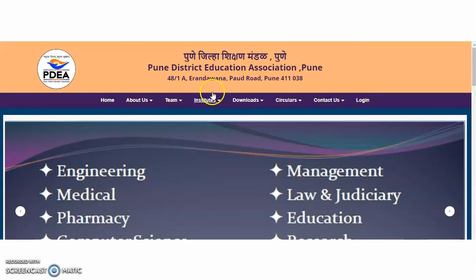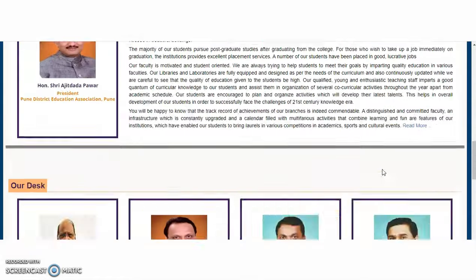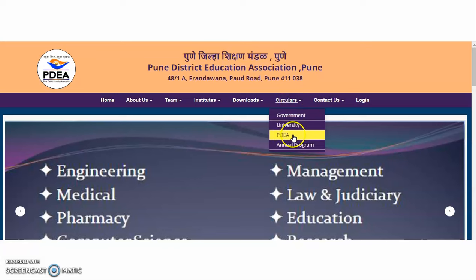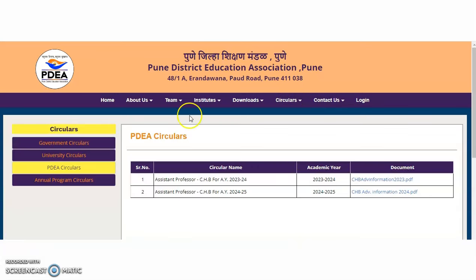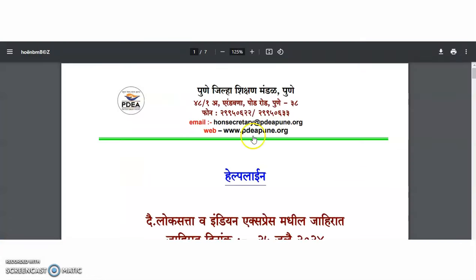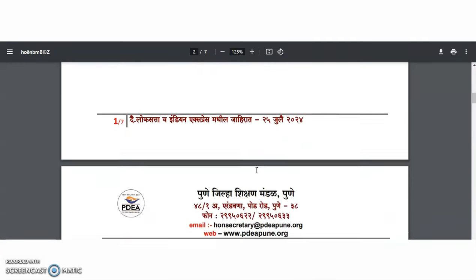Coming to the present content: the first college is from the Pune District Education Association, PDEA, from Pune. After entering its official website, you will find the circulars section. Click on PDEA Circular and it will direct you to the recruitment notifications currently available. The second notification is for assistant professor on clock-hour basis for academic year 2024 to 2025. Click on the information link to see the detailed recruitment notification.